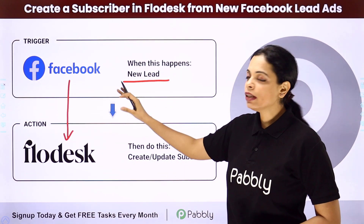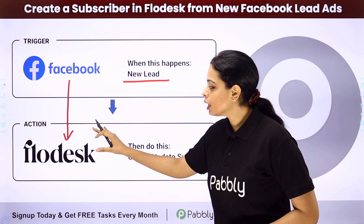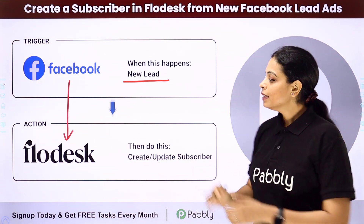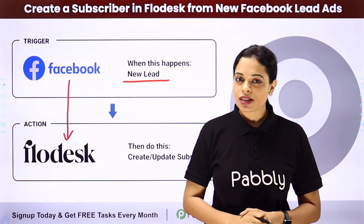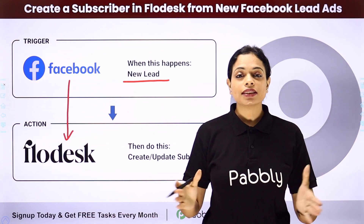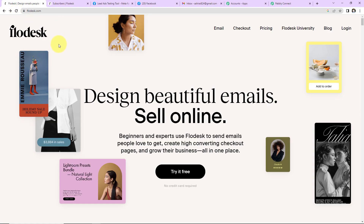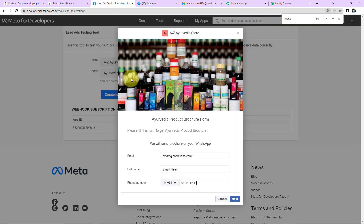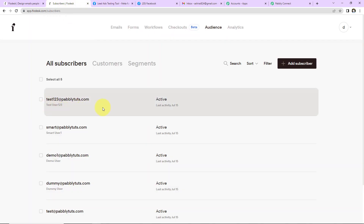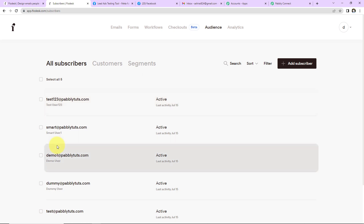Our trigger will be Facebook Lead Ads and our action application will be Flowdesk. To understand how you can integrate and automate this entire process yourself, let me take you to my screen. This is my Flowdesk account, and every time we receive a new lead through Facebook Lead Ads, the lead should automatically be created as a subscriber in Flowdesk. Let's start.